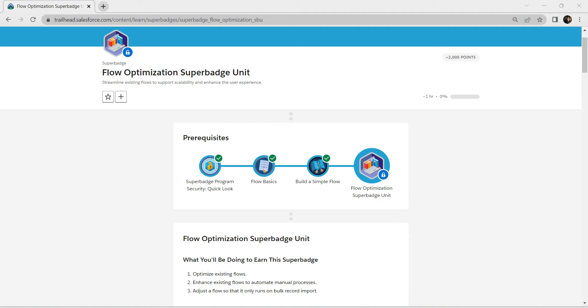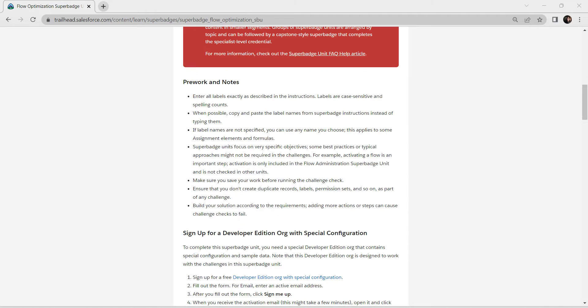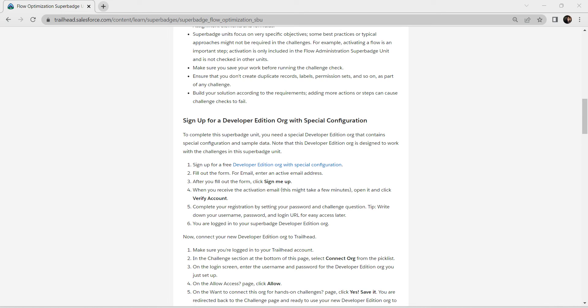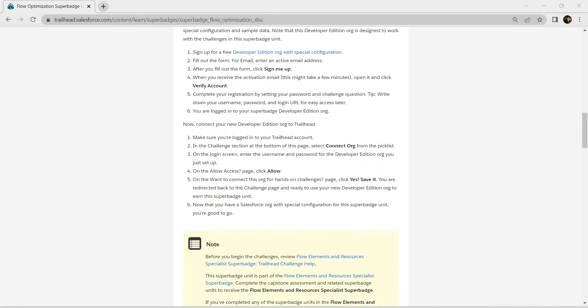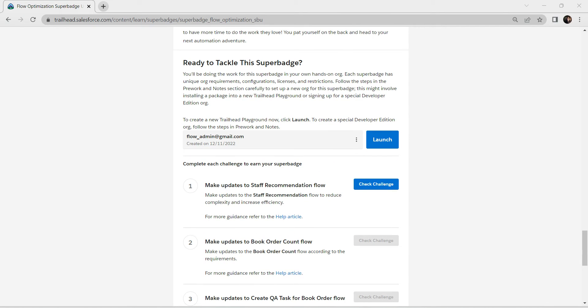Hello guys, welcome back to our channel. Today we are going to crack the Flow Optimization Super Badge. For this super badge we need to be connected with a special developer edition organization. A video on how to connect has already been uploaded in our channel — link is in the description. Let's take up this challenge now. I am connecting with my developer edition organization which I have already created, and clicking on Launch.